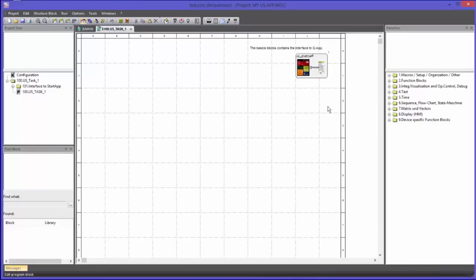So what do I want to program in this video? I will display the minimum and maximum values of the tweezers on the display of the QStation. Furthermore I will display the current measurement value of the tweezers in the trend block. And I will also place a button which can be used to reset the minimum and maximum values.